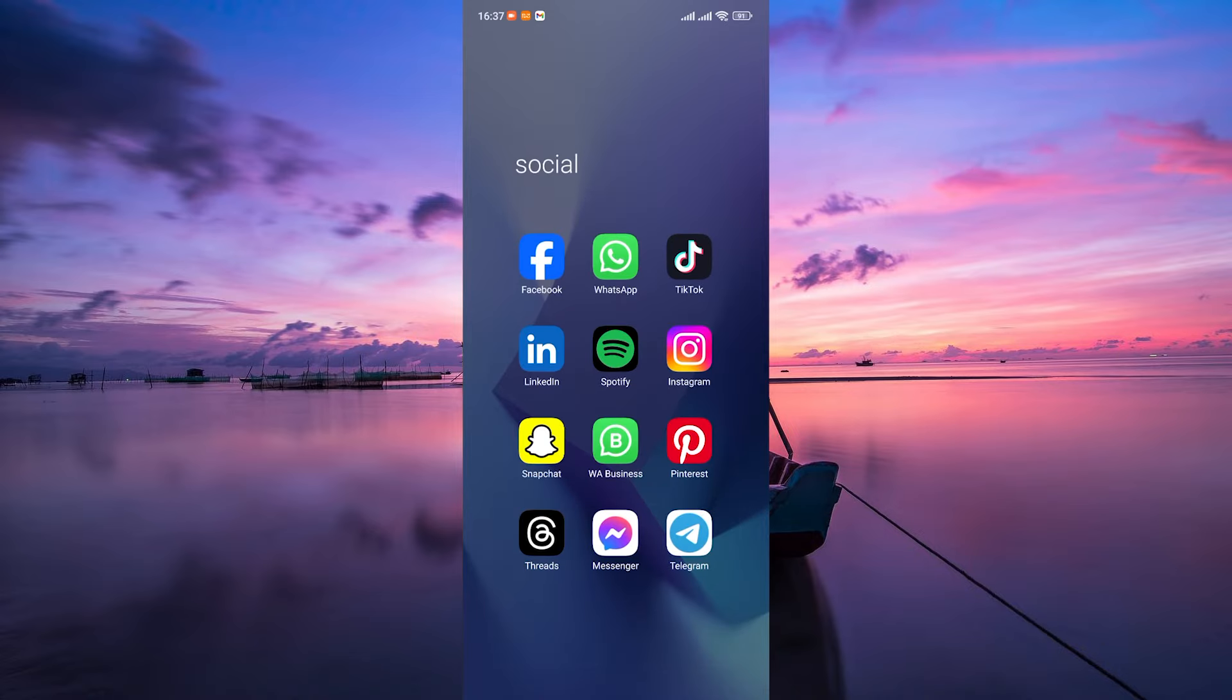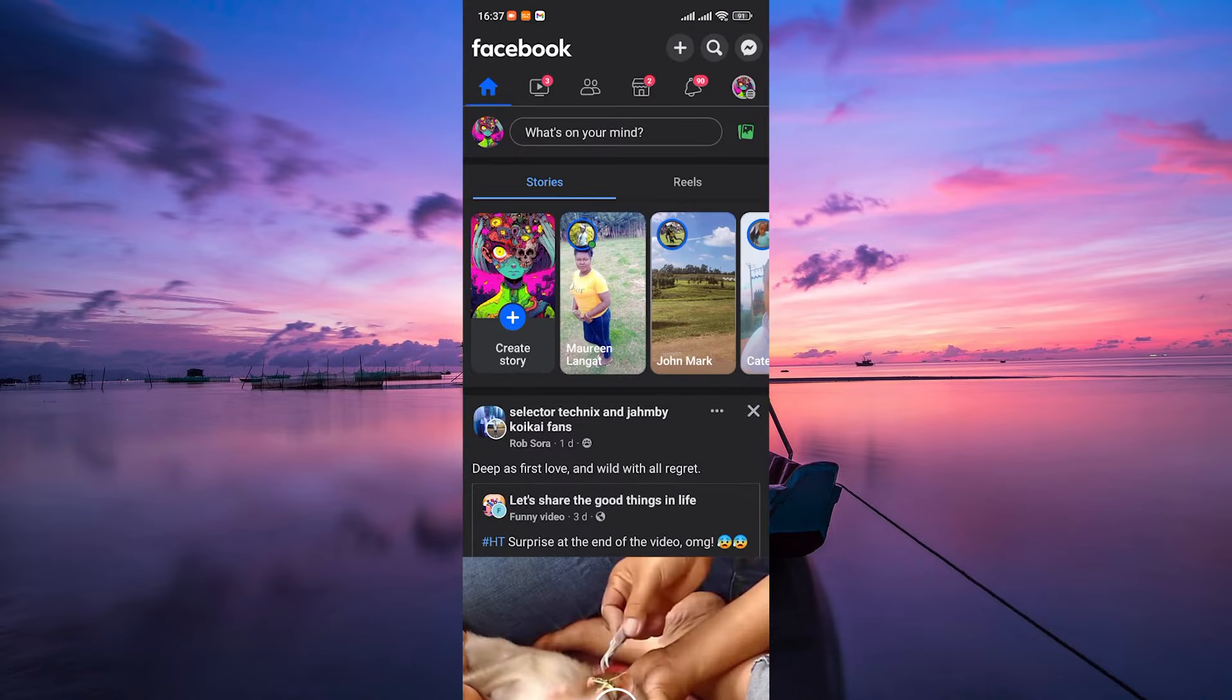First things first, grab your smartphone and open the Facebook page's manager app. Ensure you're logged in to the account associated with the page.